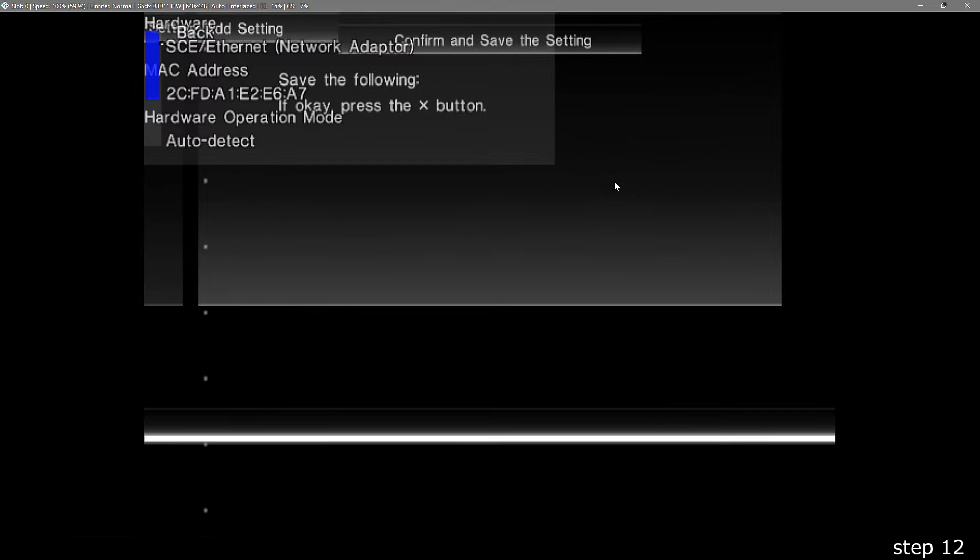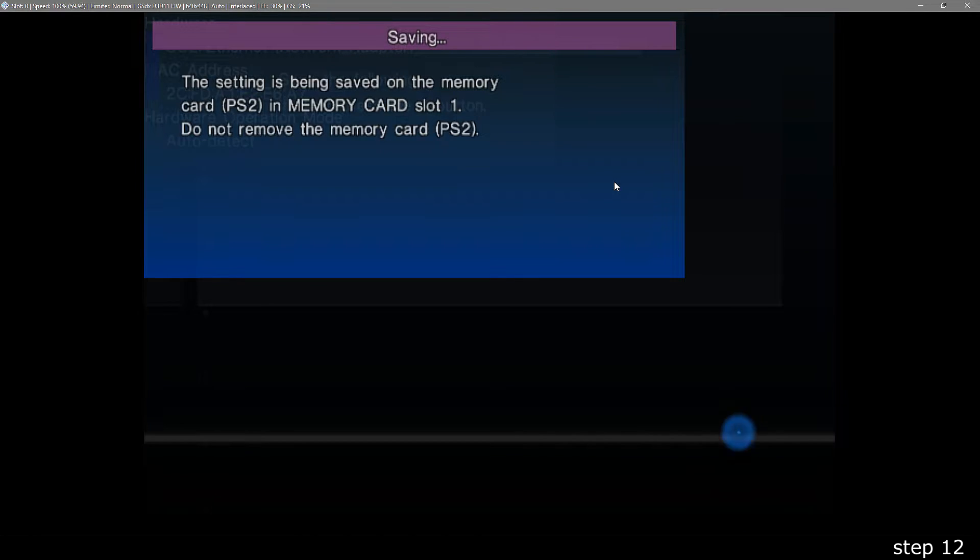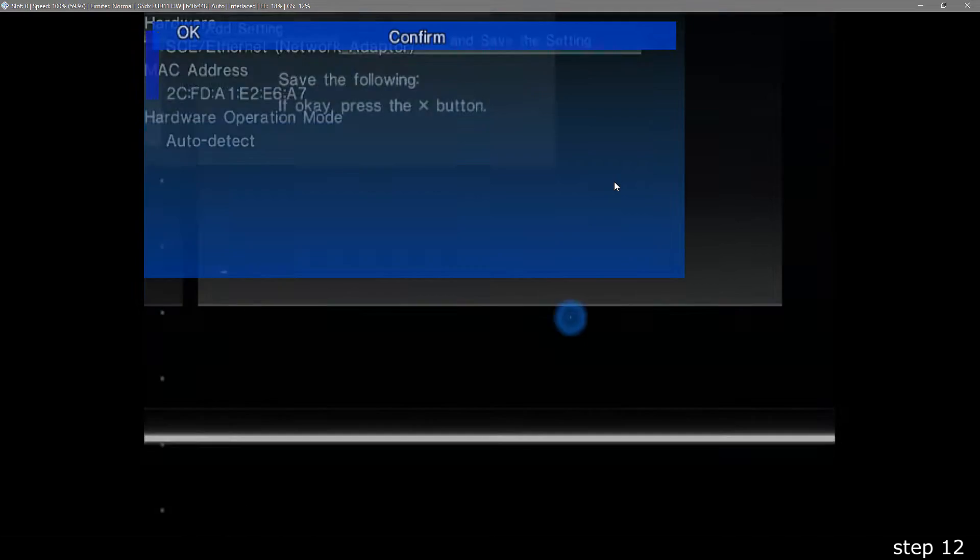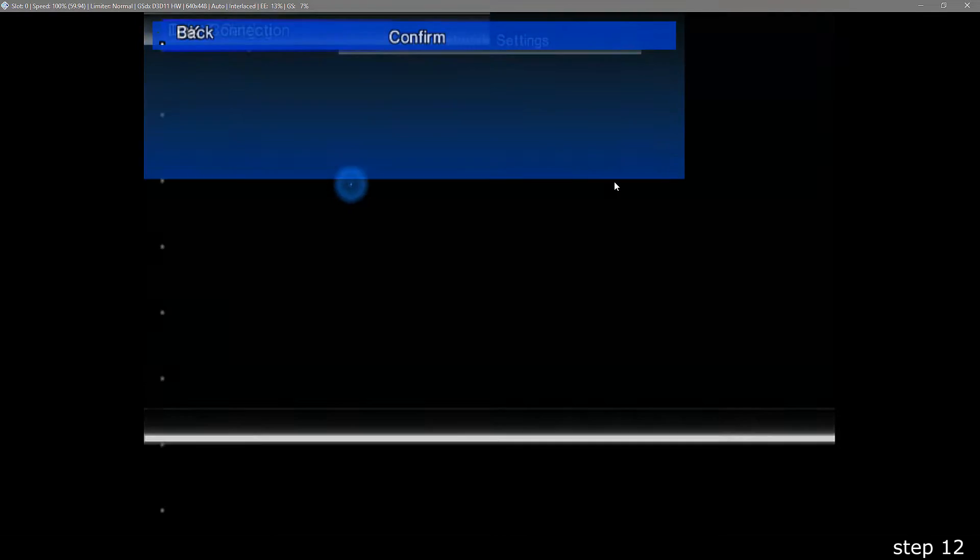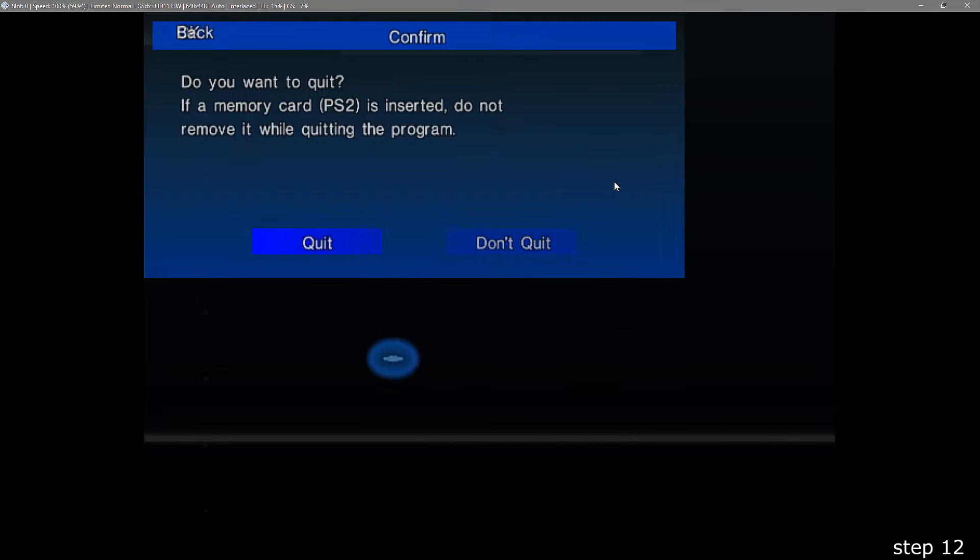Once it is saved, you can test your network if you like, but it's not necessary. And then it will take you back to the main network menu. From there, just press circle to get out. Afterwards, the game will restart itself.